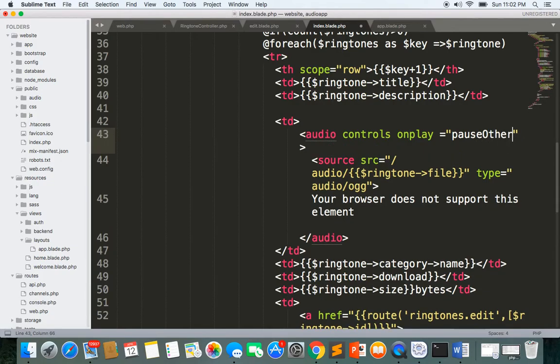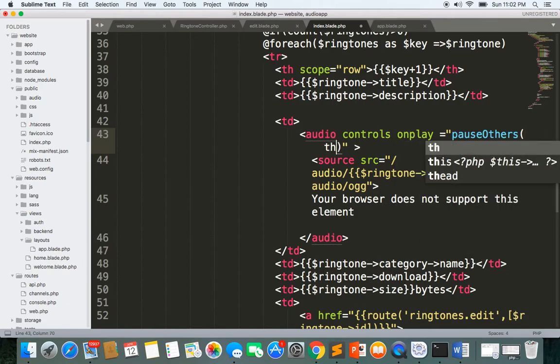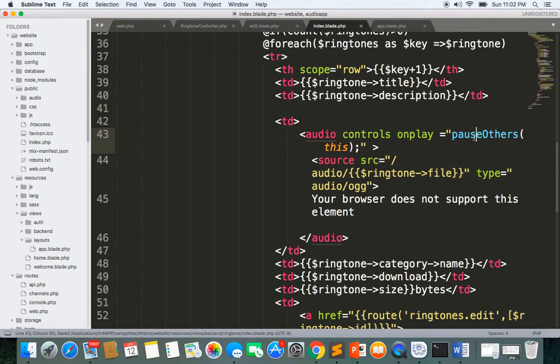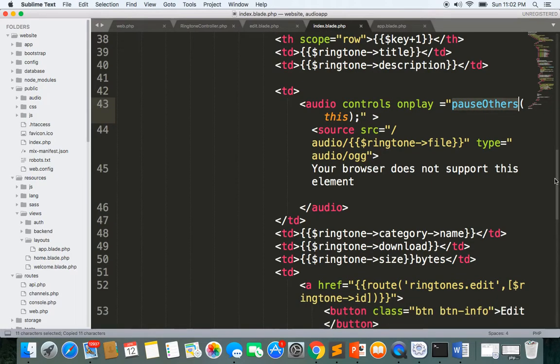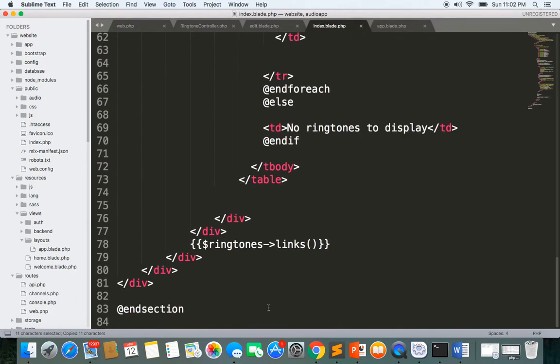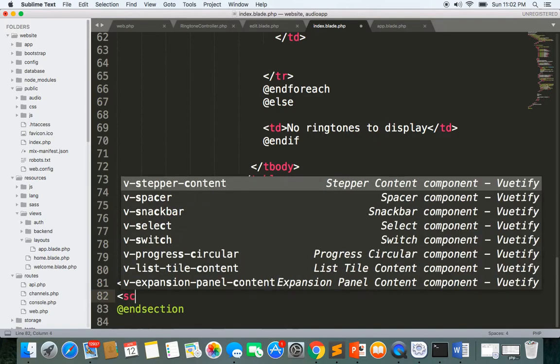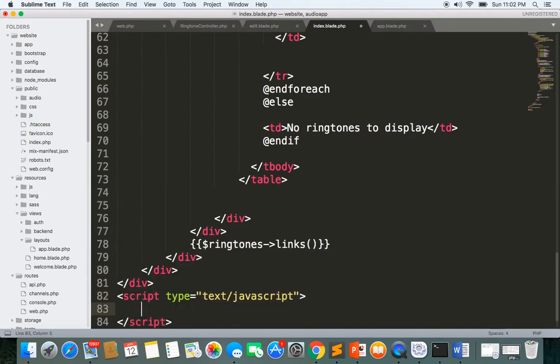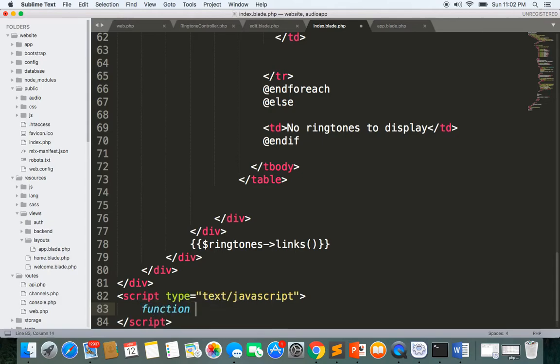This will be the event and here we'll make the pauseOthers. I'll copy this and here a script, and here we have a function. The function is pauseOthers.